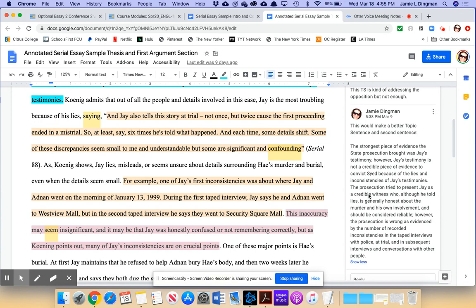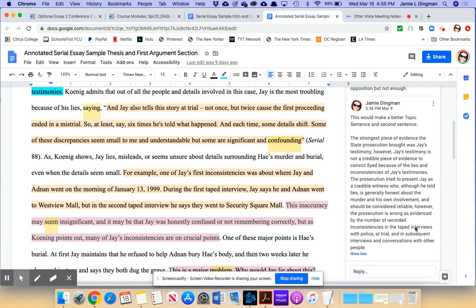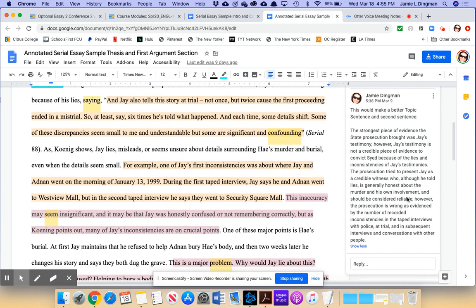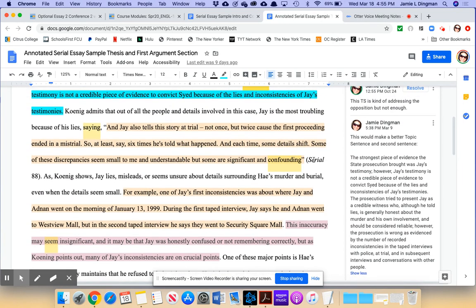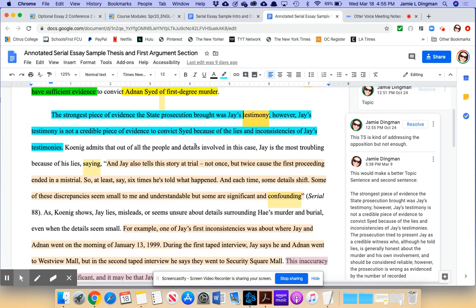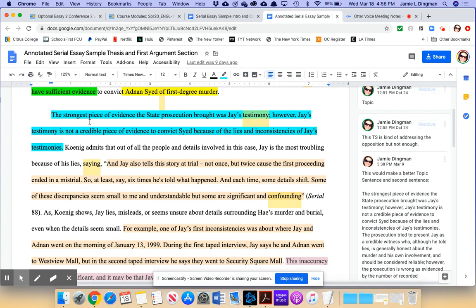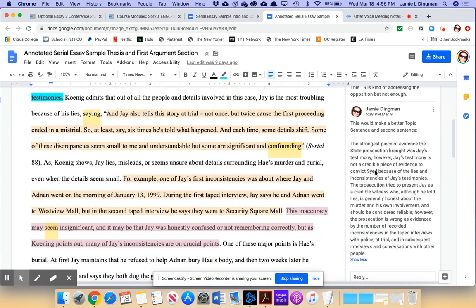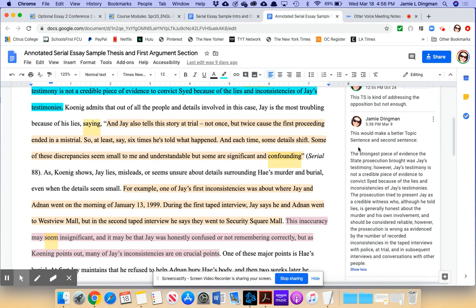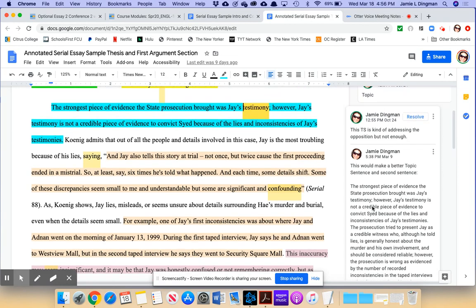I did come up with what I think would make a stronger topic sentence right here in my comment. The strongest piece of evidence the state prosecution brought was Jay's testimony. However, Jay's testimony is not a credible piece of evidence to convict Syed because of the lies and inconsistencies of Jay's testimonies. I think that makes it clear. And then you can see here, it continues. The prosecution tried to present Jay as a credible witness who, although he told lies, is generally honest about the murder and his own involvement and should be considered reliable. However, the prosecution is wrong as evidenced by the number of recorded inconsistencies in the taped interviews with police at trial and in subsequent interviews and conversations with other people.